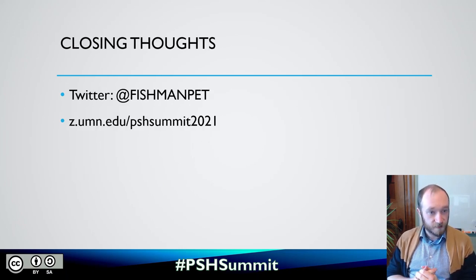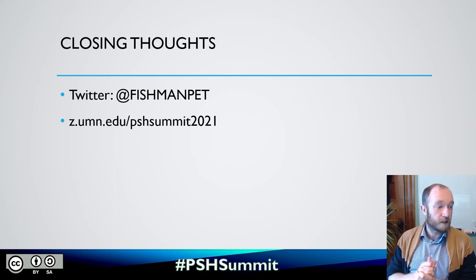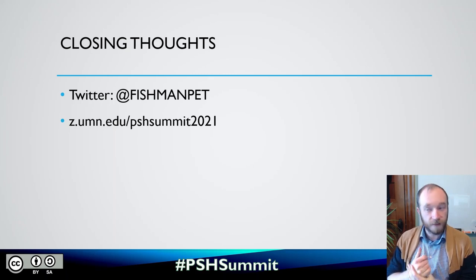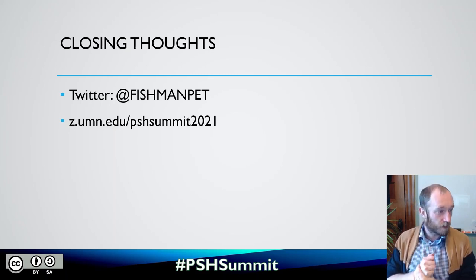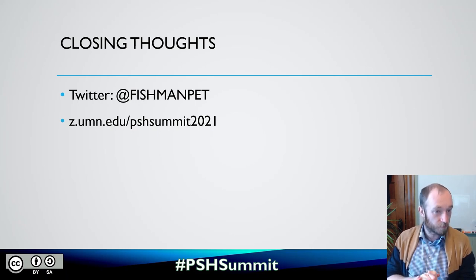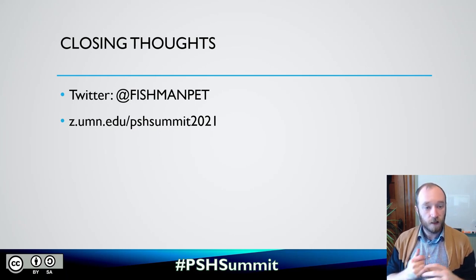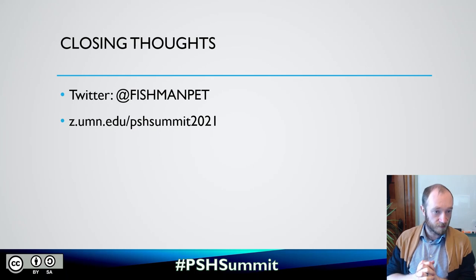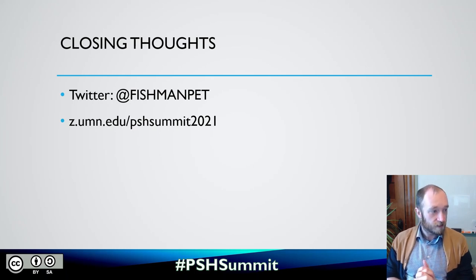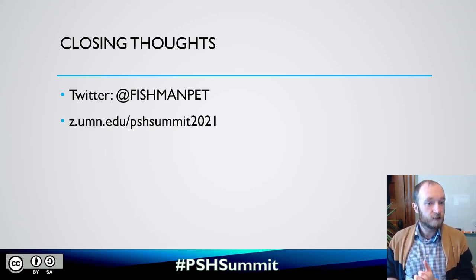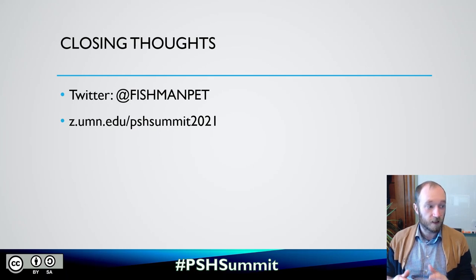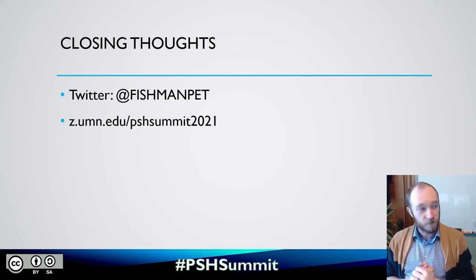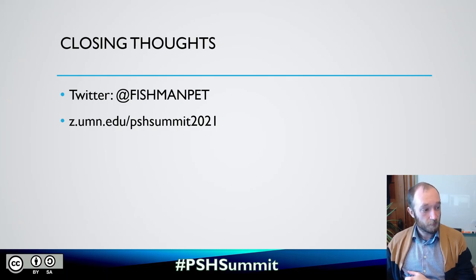So if you want to reach out to me, I'm on Twitter as FishmanPet. And I will provide links to the GitHub repository and hopefully a little more explanatory blog post. So this is a URL shortener that our university runs. So z.umn.edu slash PSHSummit2021. And that'll be some more information that hopefully you can find useful. Thank you very much.